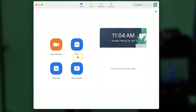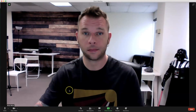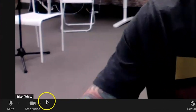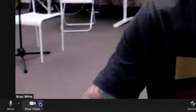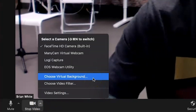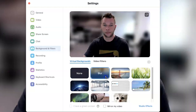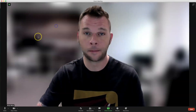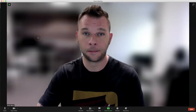We can also get into this blur feature inside a Zoom meeting by clicking the arrow next to the video icon and selecting Choose Virtual Background here. Then, simply select the blur thumbnail to enable the blurred background.